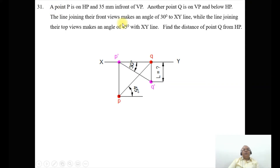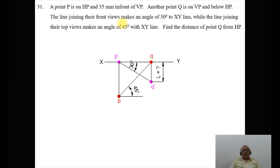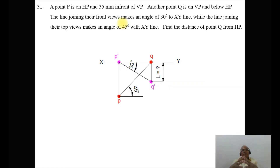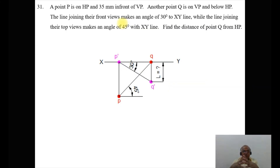We can directly start solving this problem because we need not solve it using a 3-dimensional drawing. We have reached a stage where we are able to analyze the problem just by considering the orthographic view.